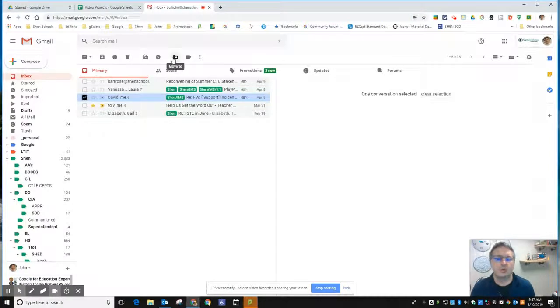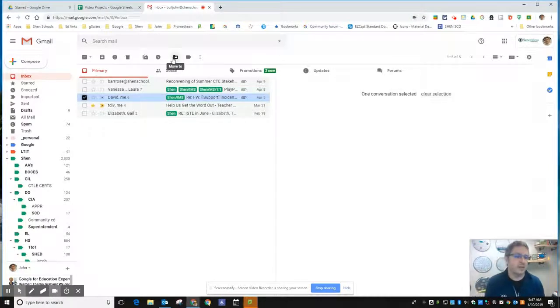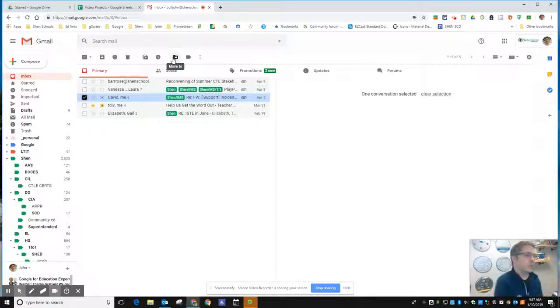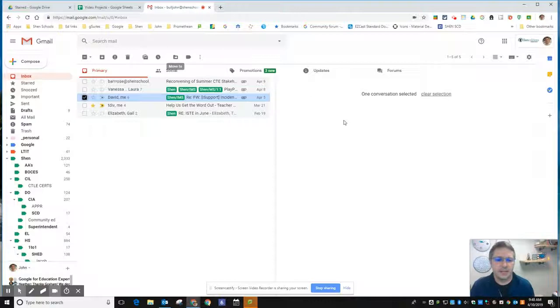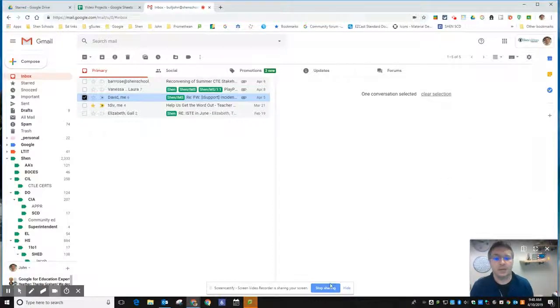Move to essentially labels it if it isn't already labeled and removes the inbox label, so it only appears wherever you've labeled it. That's moving messages in Gmail - super important to keep your inbox organized so you can be more efficient.